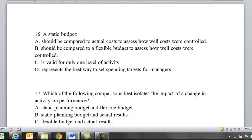Sixteen: a static budget — A, should be compared to actual costs to assess how well costs were controlled. We compare static to flexible only for activity levels, so that's not correct. B, should be compared to flexible budget to assess how well costs were controlled. Wrong again — we compare for activity levels only. C, is valid for only one activity level. That is correct; static planning budgets are only good for one level. D, represents the best way to set spending targets for managers — you would use a flexible budget for that. So the static budget is only valid for one activity level, and you only compare it to the flexible budget for activity variances, not spending or revenue variances.